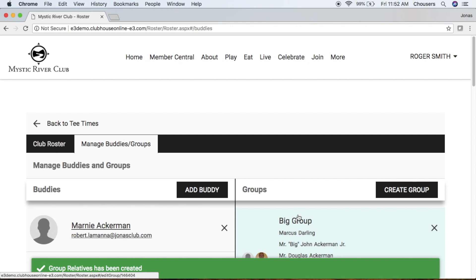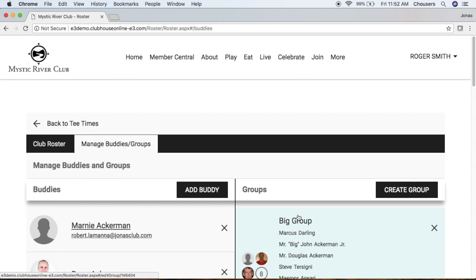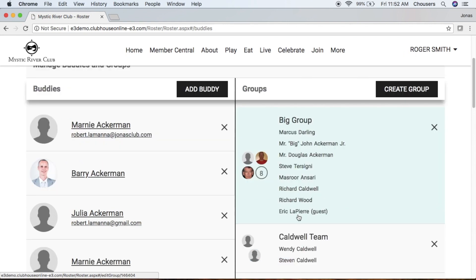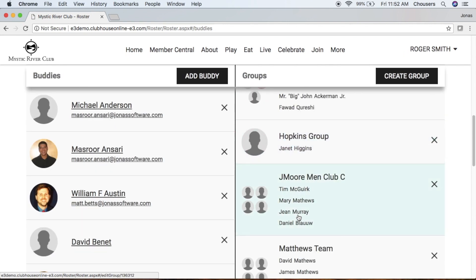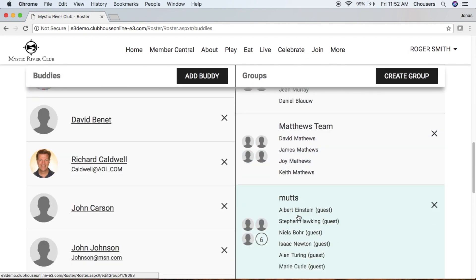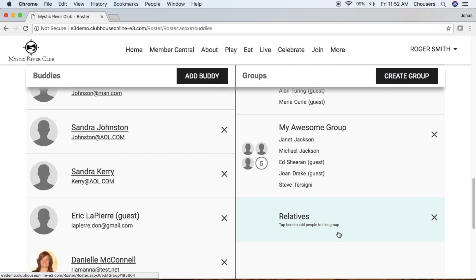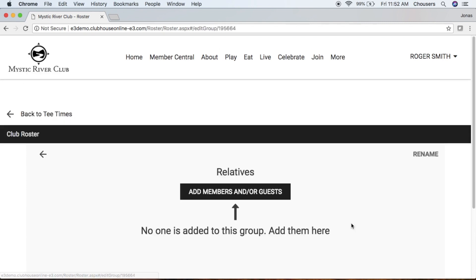Once you've created your group, you can add individuals to your group similar to how we added individuals to our Buddy List. So find that group and click on the name of the group. Next, you're going to click that Add Members and/or Guest button.